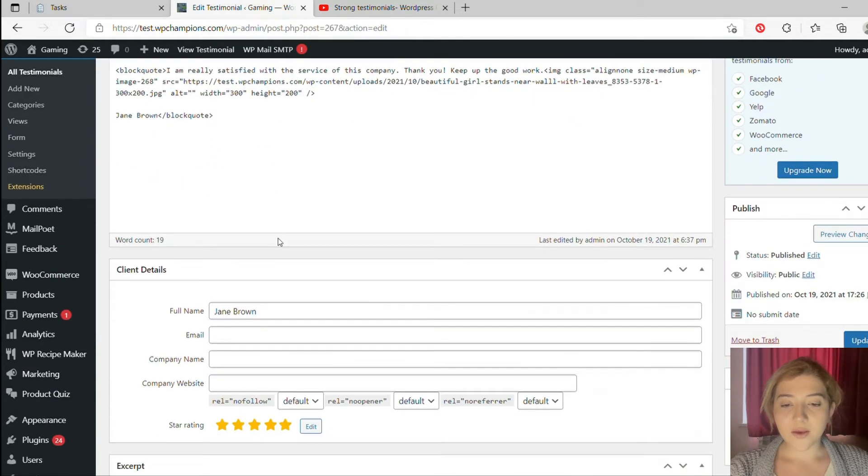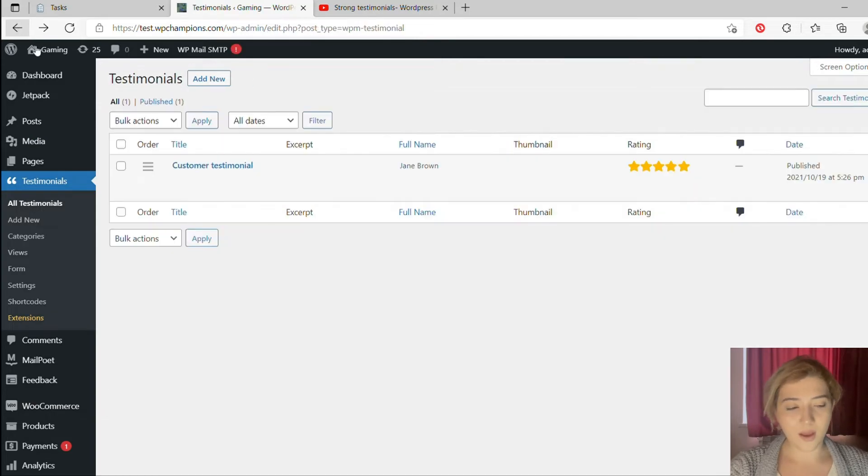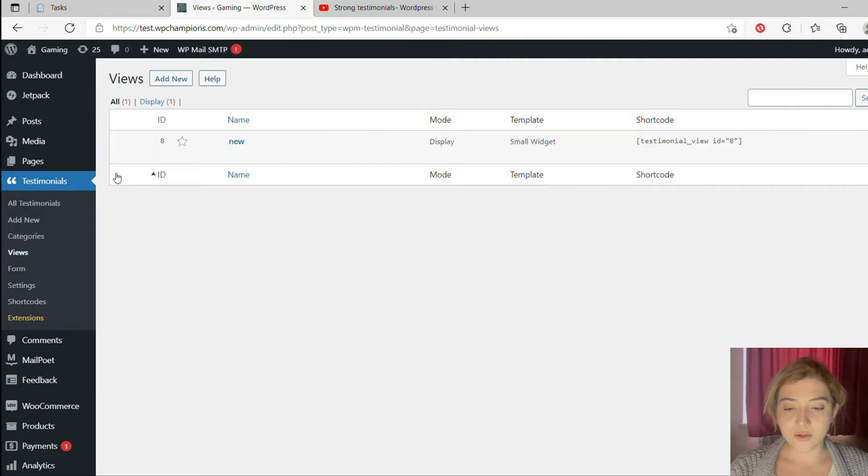Then we can go on views and add a new view. For example, if we didn't finish everything, we can just click on save changes. We can choose name, shortcodes.